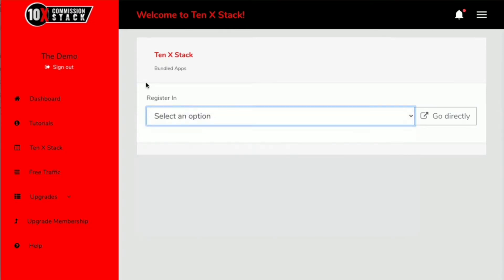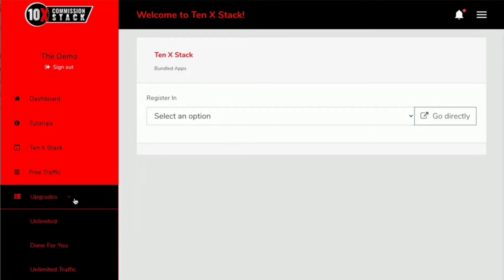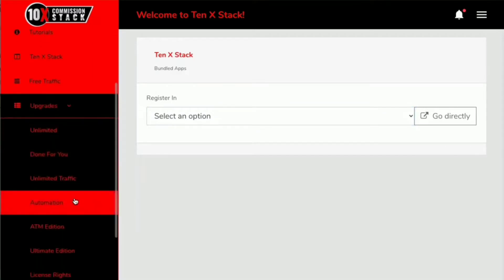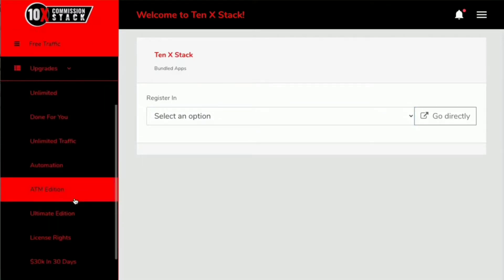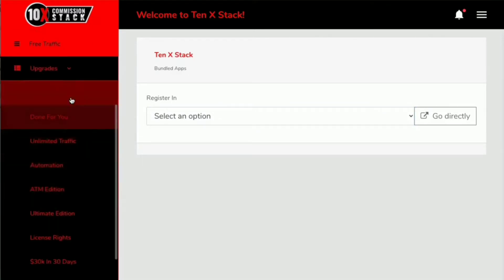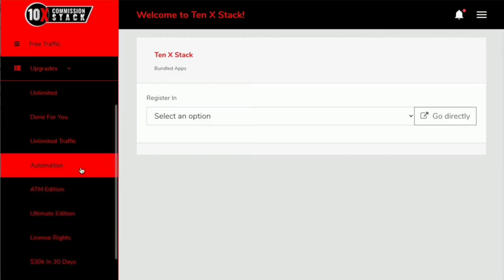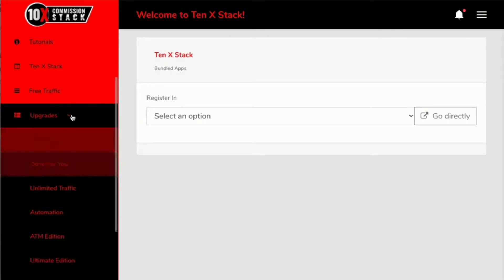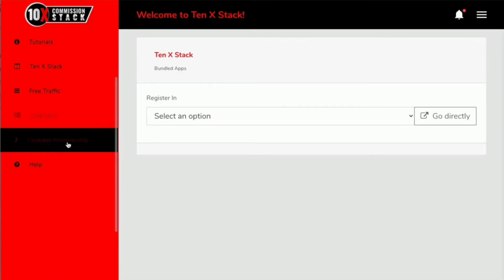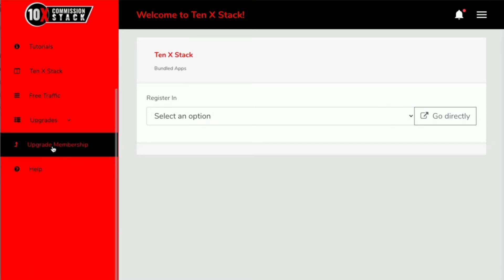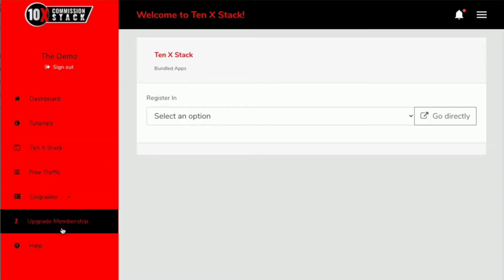Now the upgrade section here on the left-hand side - what you're going to see is these are all of the upgrades that you could obtain. If you haven't got them, you're going to click here and you're going to be able to gain access.